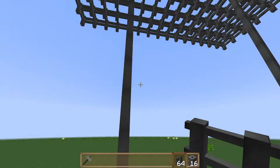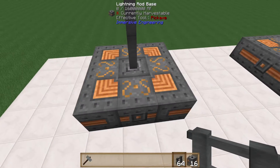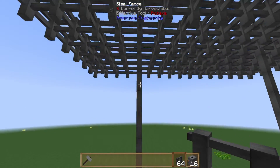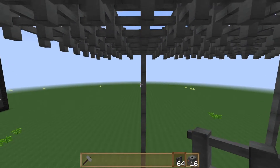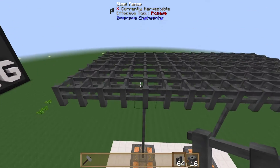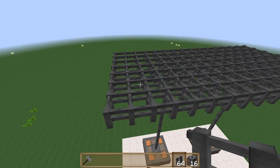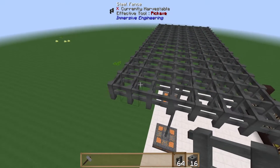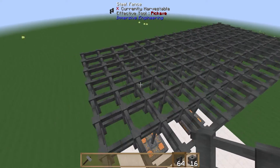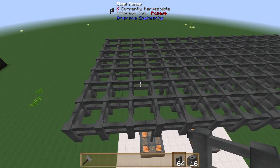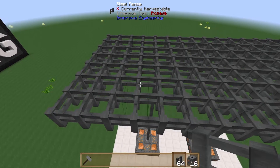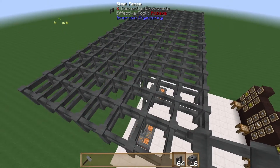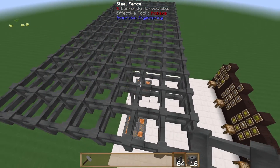How high the actual rod itself is is a big factor, as is how large your steel fence mesh is. The steel fence mesh has a maximum size of 256 blocks, so in a perfect square that's a 16 by 16 matrix of steel fences.